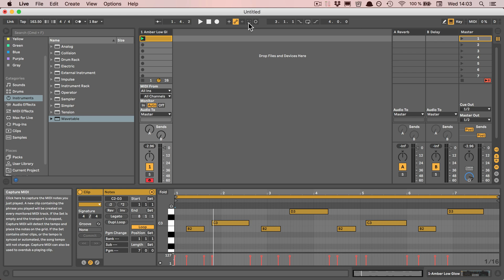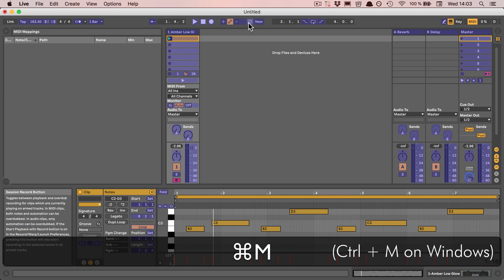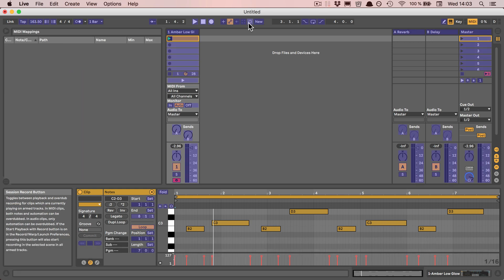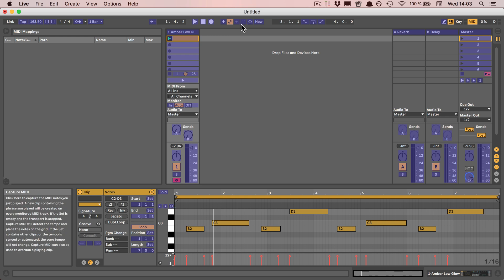I could use Command-M, or it would be Control-M on Windows, to MIDI map that. I haven't actually connected anything, but you can see this is mappable.